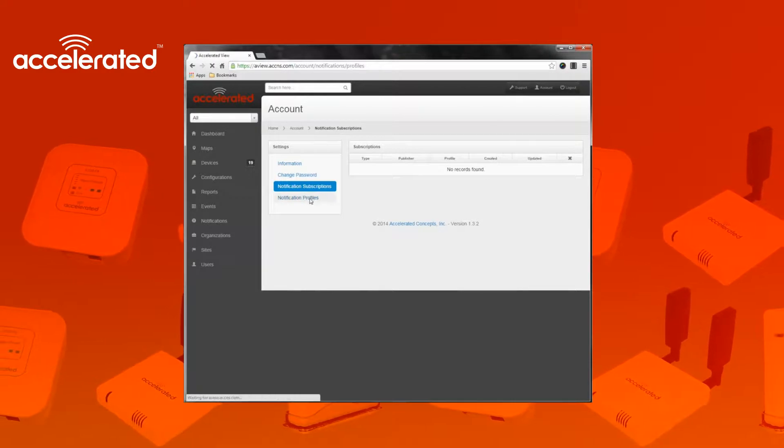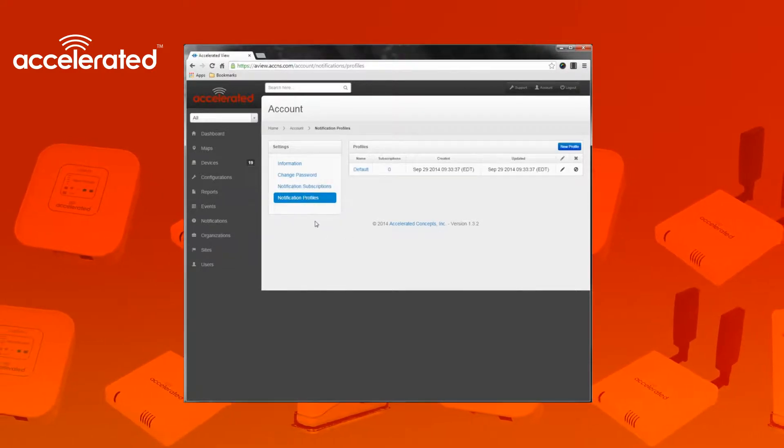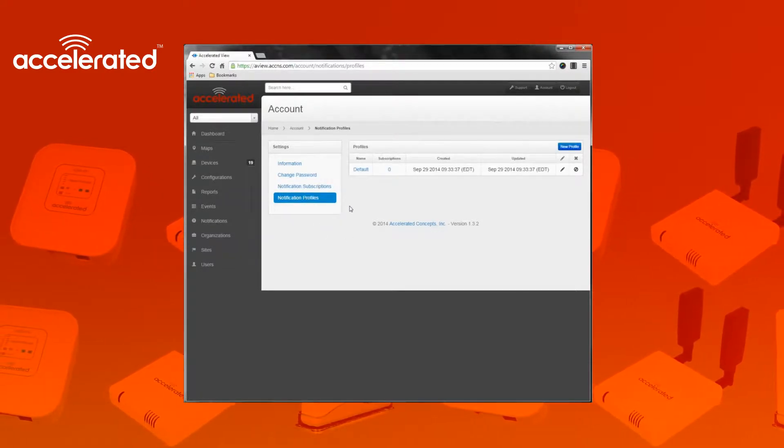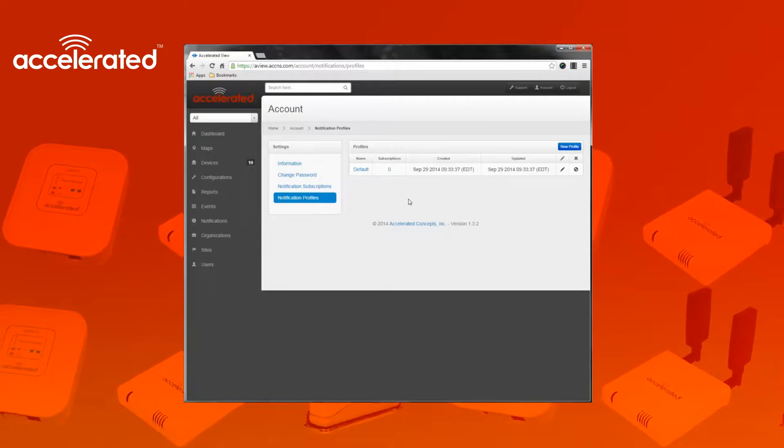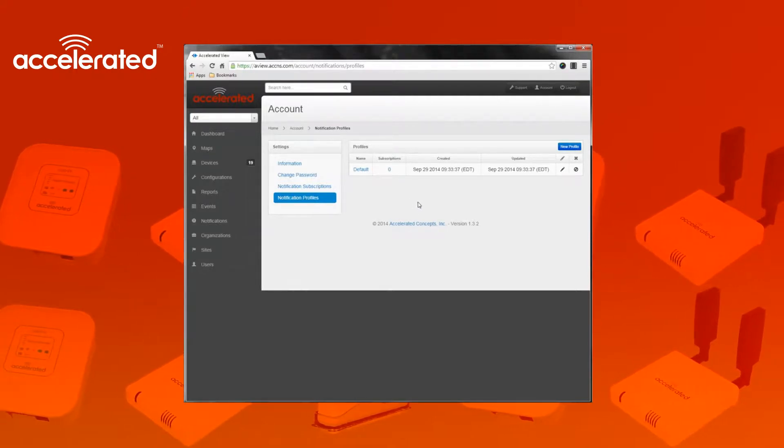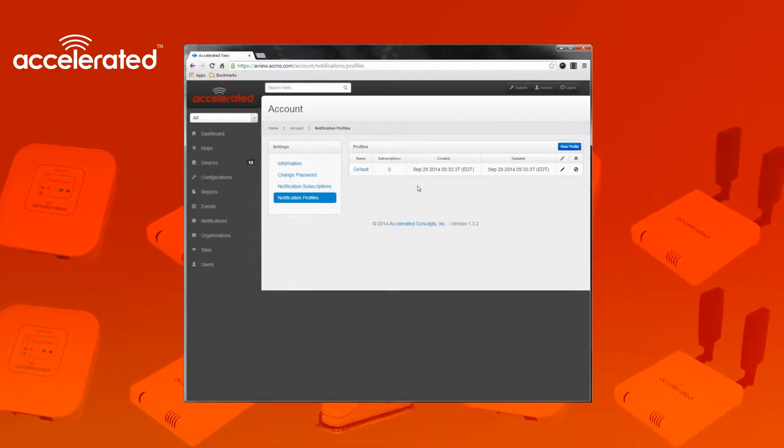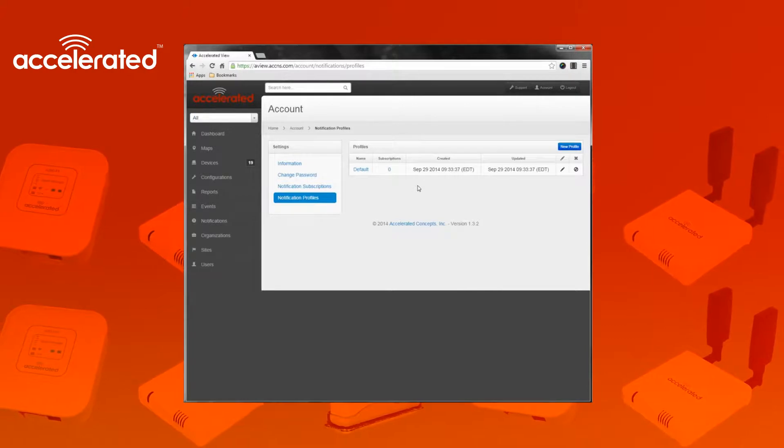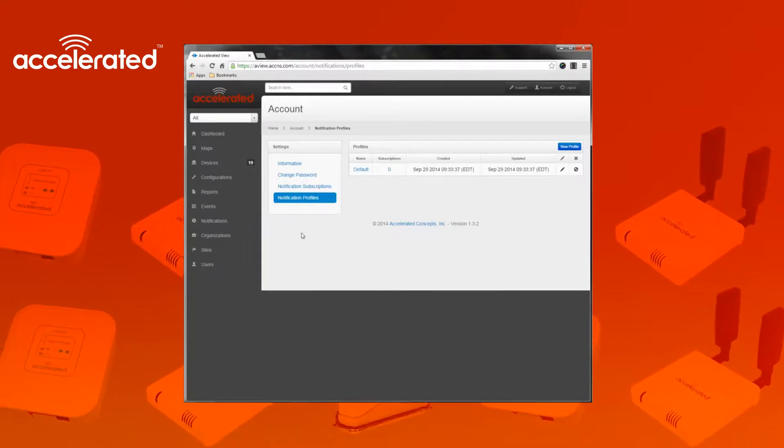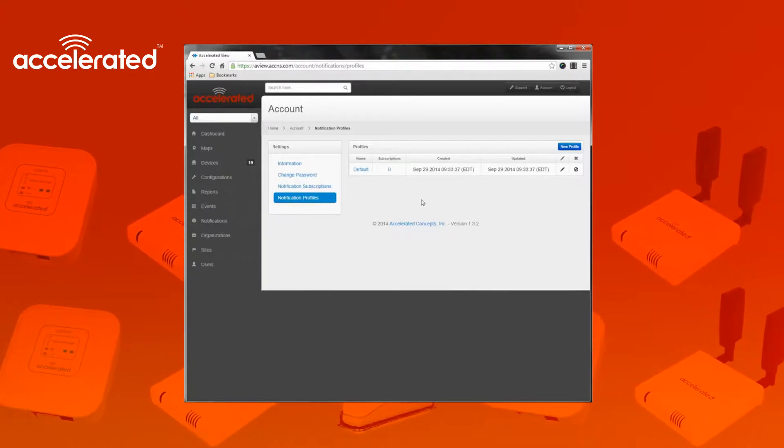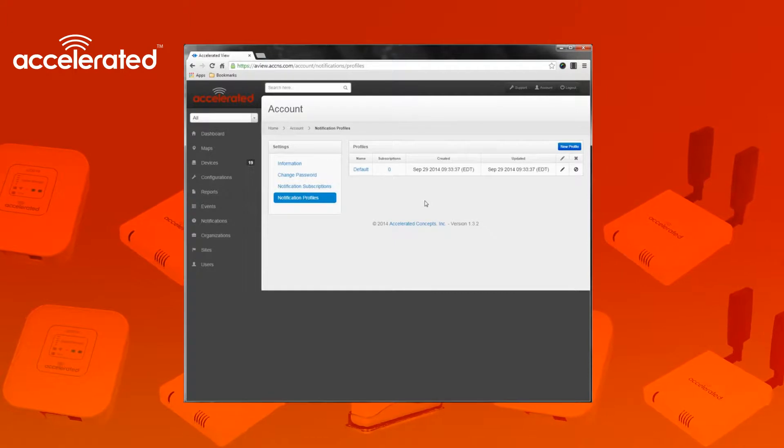The notification profiles are where you create certain profiles of notifications that you would like to apply to devices or organizations. We will actually get to notification setup later. Just a note that any profile you create here can be applied to multiple devices.